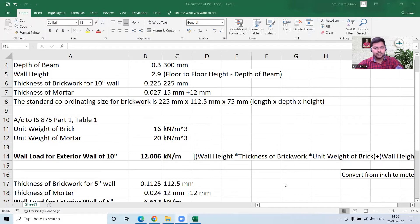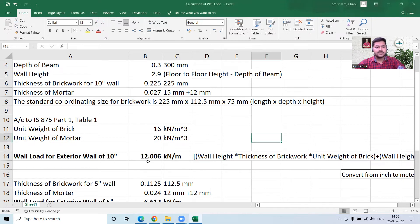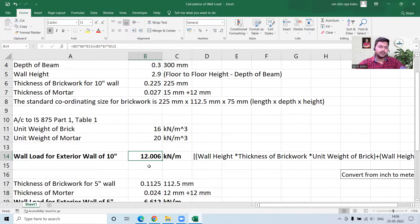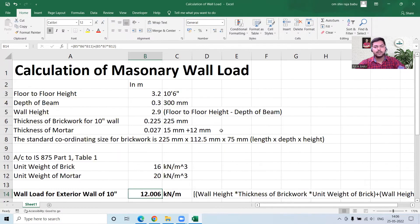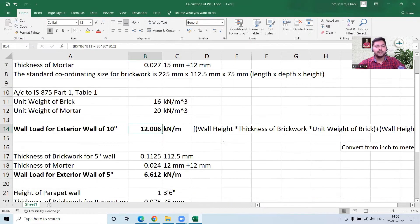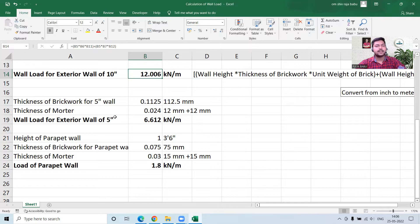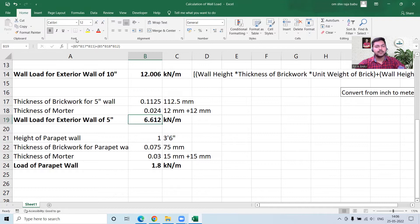In the Excel sheet, you can see that for the exterior wall load, the formula gives 12.006 kN per meter, which is approximately 12 kN per meter. For the 5-inch internal wall, I use a thickness of 112.5 mm. The mortar thickness is 12 plus 12 equals 24 mm (0.024 m) since it is an internal wall. The same formula is applied.